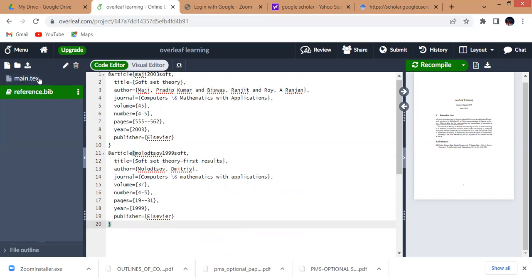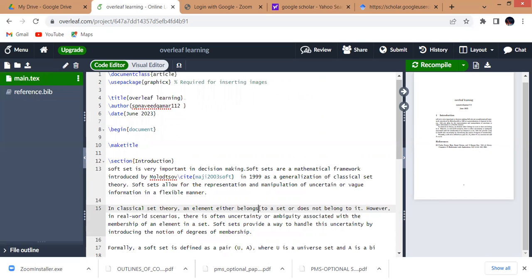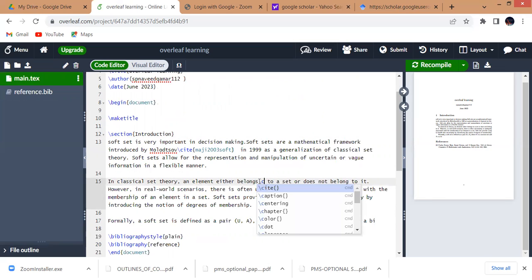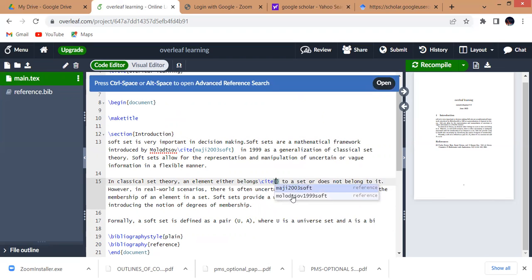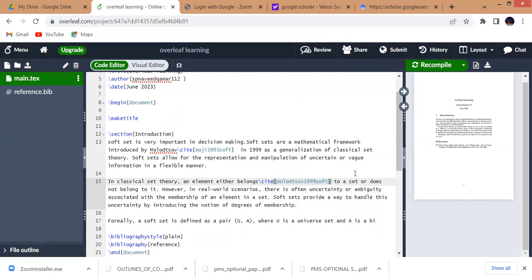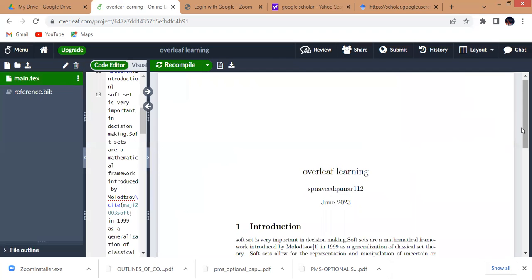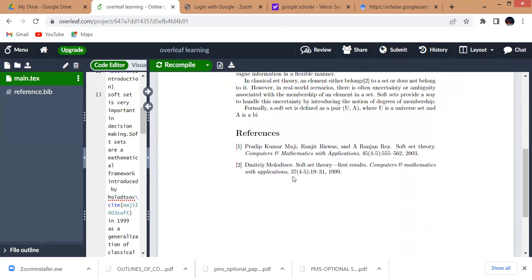Here in the main document I will add the \cite{} command for the second reference. This is the second reference — the citation is added. If I compile this, you can see that your second reference is also added. In this way you can add as many references as you want into your file.